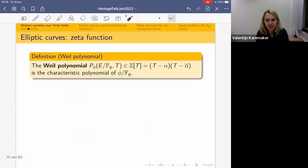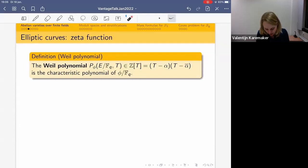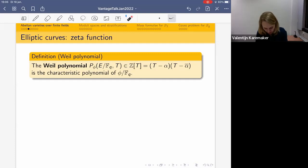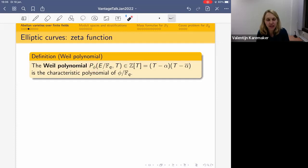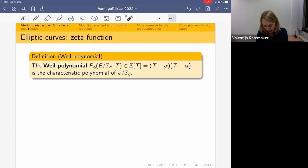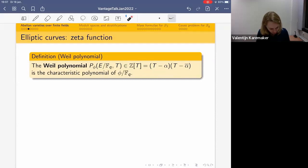We can talk about Frobenius morphisms for several hours — they are the key tool to understanding elliptic curves and abelian varieties over finite fields. One useful thing is that we can write down their characteristic polynomials, also called the Weyl polynomial, denoted p_φ. This is a polynomial with integer coefficients, of degree two for elliptic curves. Over Q-bar, its roots are α and ᾱ (complex conjugate), which are called the Weyl numbers of the elliptic curve.